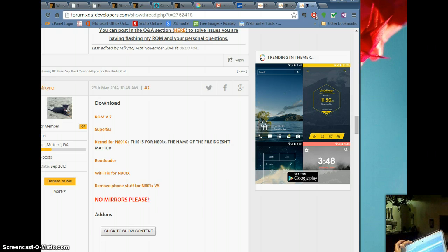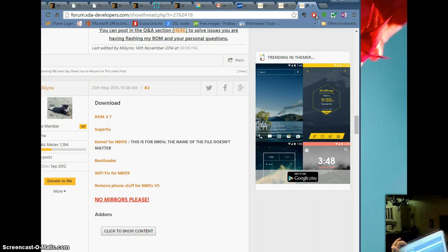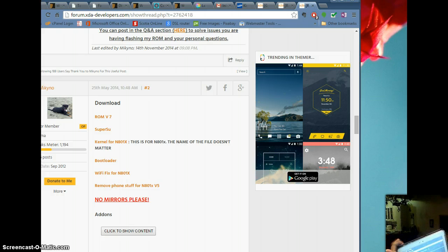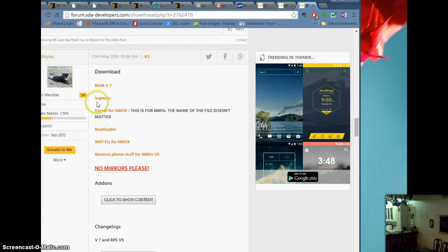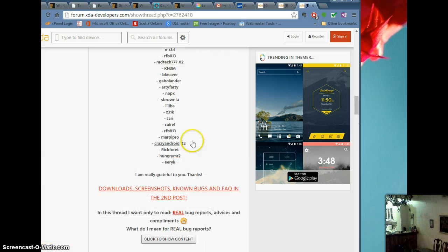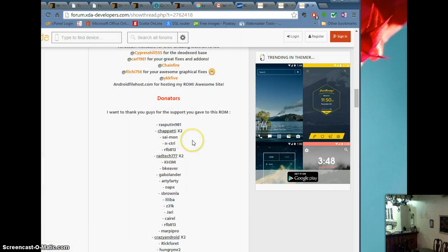Once you've done wipe data factory reset, wipe cache, and wipe Dalvik cache, go to 'install ZIP'. Click install ZIP, hit OK, scroll down to where you saved it. I chose 'choose ZIP from external SD card', click that, find your folder — I named mine Ganabo ROM — click that and then go down the list. It says download ROM V7, SuperSU, kernel, the bootloader, the Wi-Fi fix, remove phone stuff. Follow the directions that are right there.